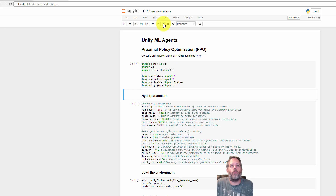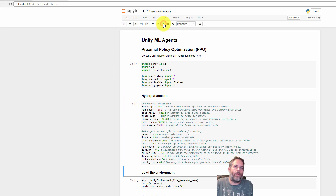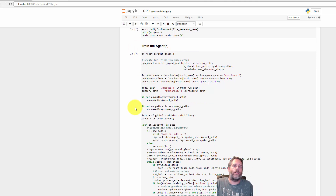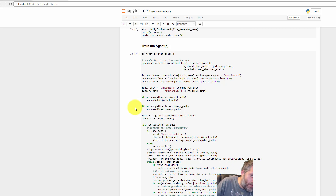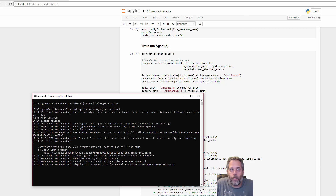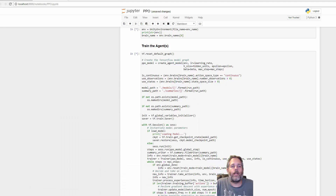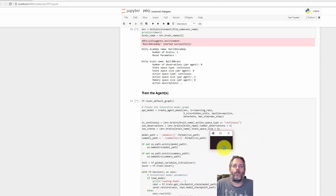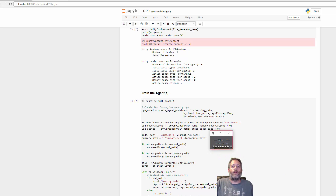With that done, select the first cell and hit Run. Keep hitting Run through each cell — you shouldn't get any errors. Continue all the way until you get to Train Agents, then stop. It's actually running in the background doing the training now. You should see a little Unity window pop up — there we go. It's asking for network access and it looks like training has kicked off.